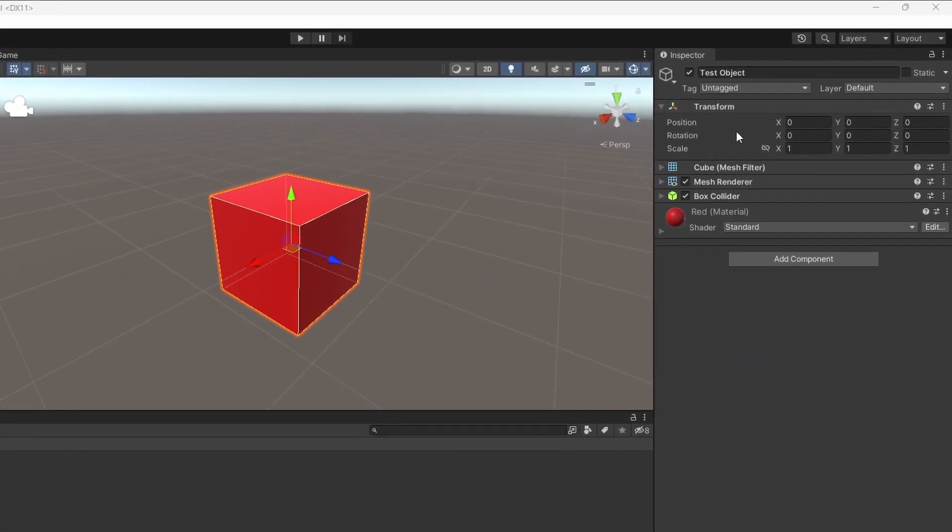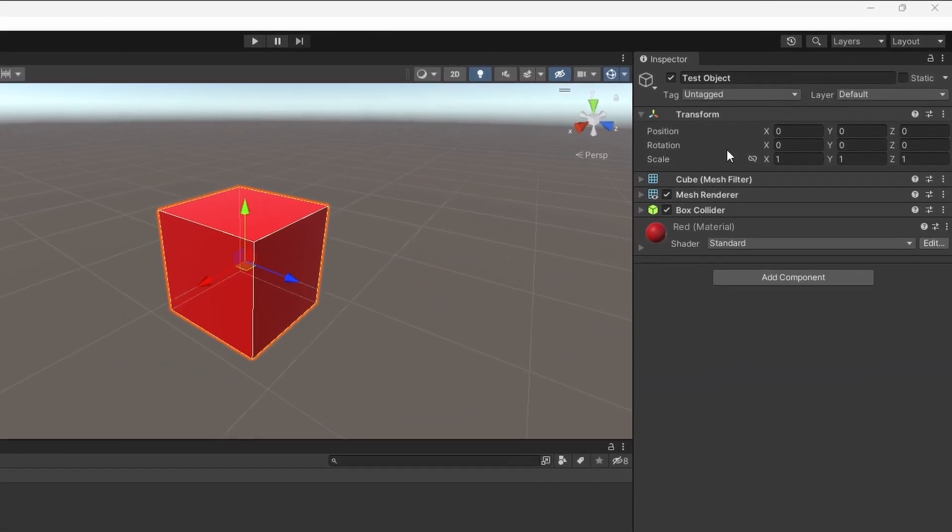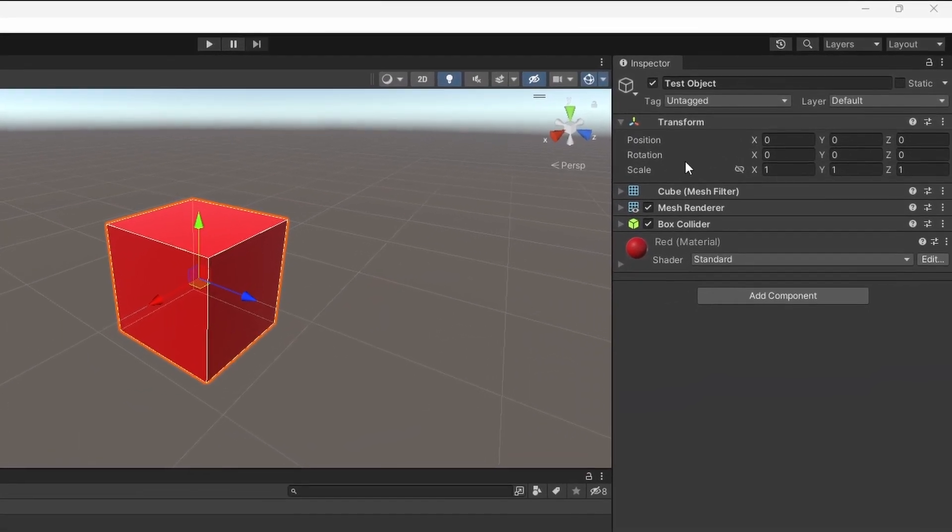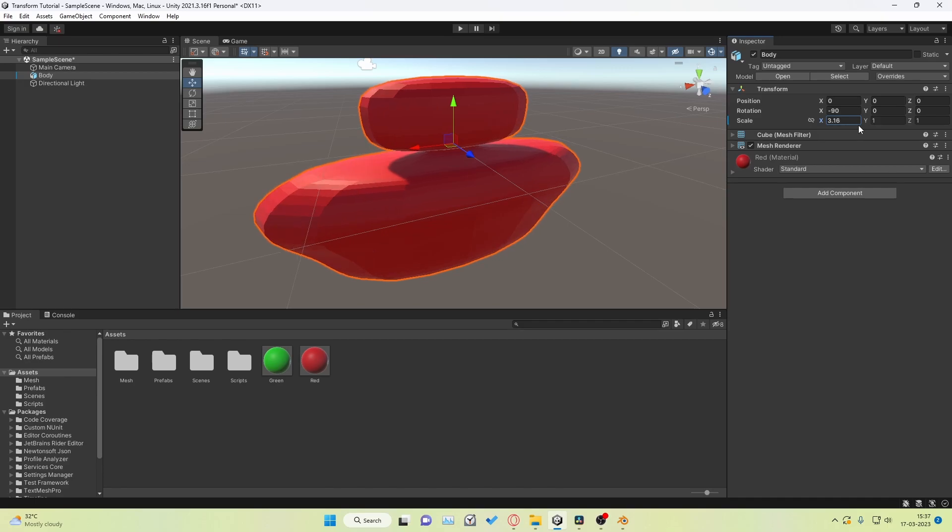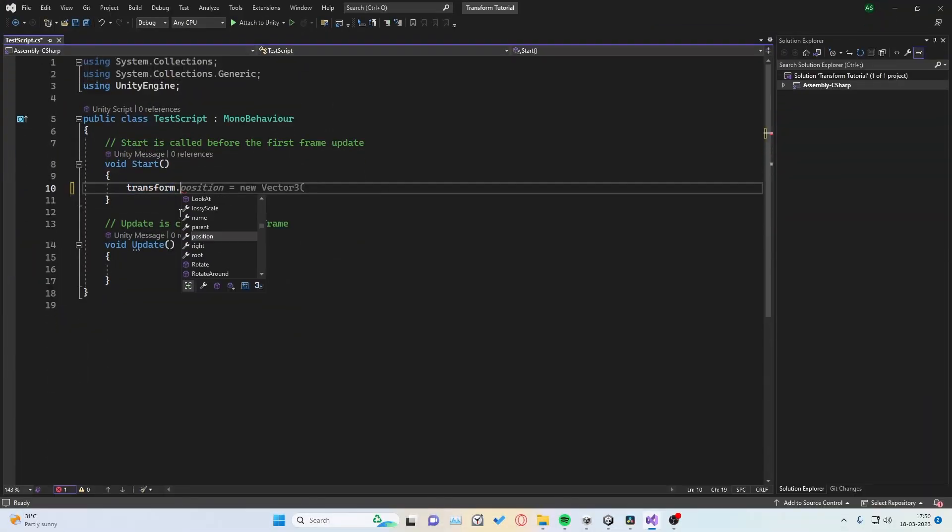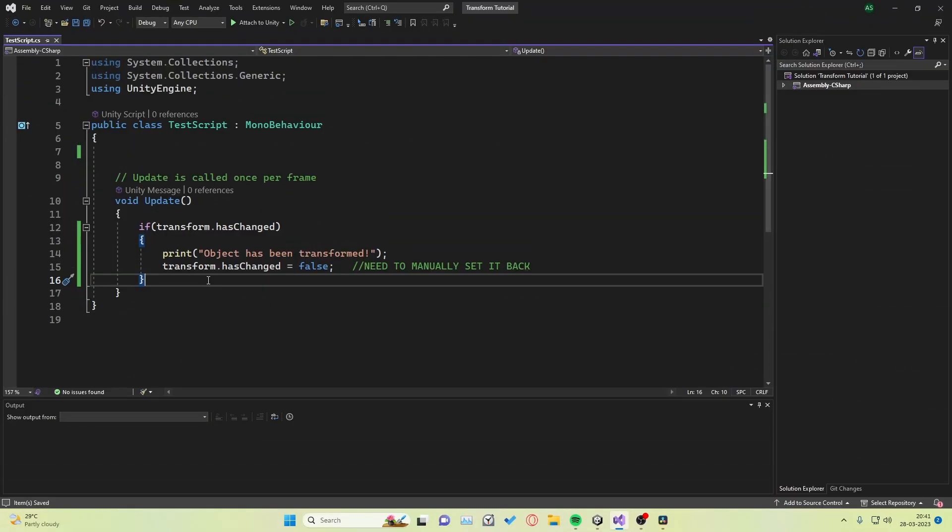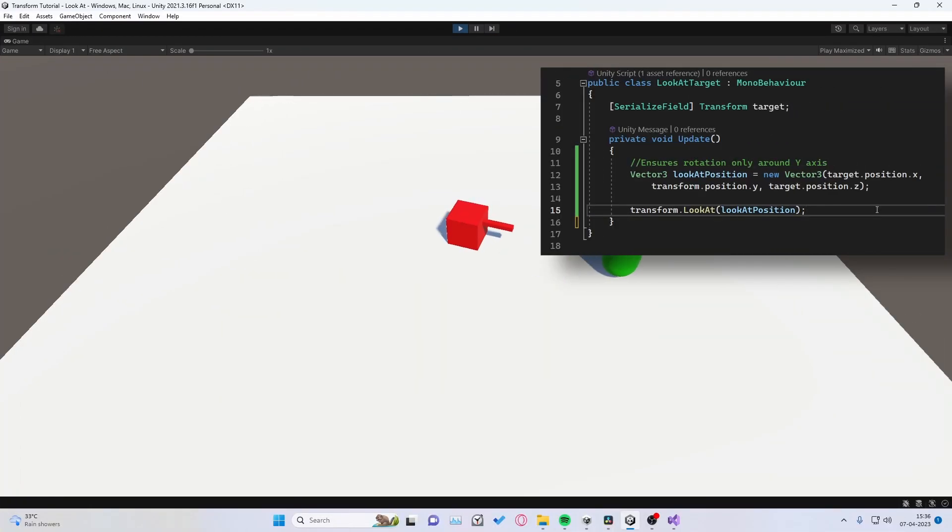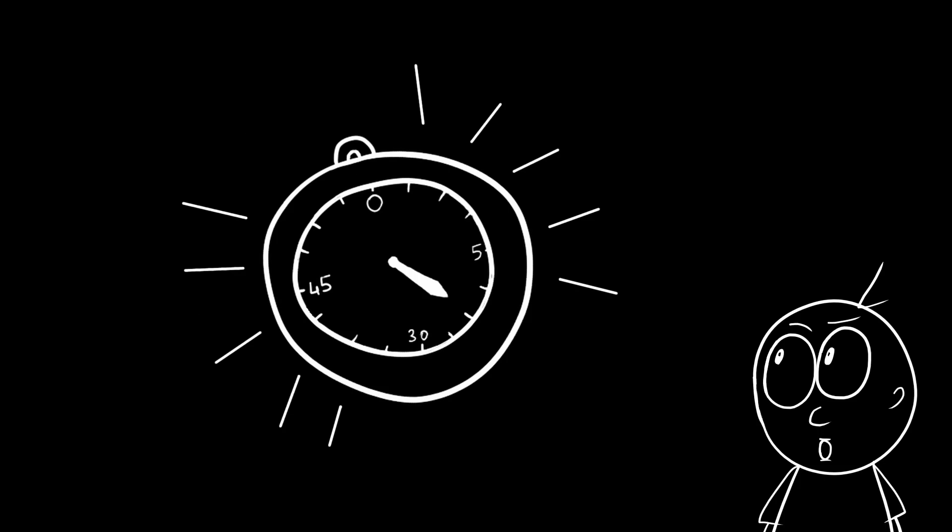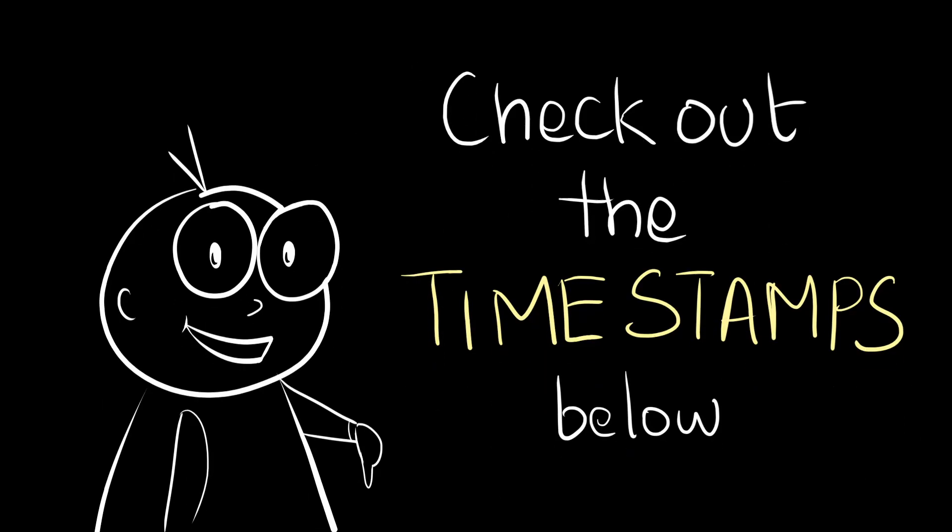Hi, my name is Anand and in this video we shall look into the transform component in Unity. We shall firstly look into the component itself, then dive into the code and look into its properties and then discuss some functions that are frequently used. There is a lot to cover so this is going to be a lengthy video. You can use the timestamps below to quickly move across in the video.